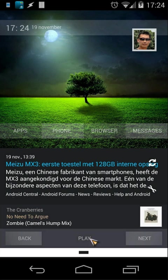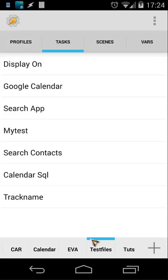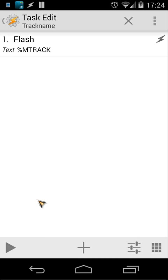Next. So as you see, you saw a pop-up with a song name. Let's jump inside to Tasker. I'm here inside Tasker and I have created a task called track name. The track name flashes only one thing: the variable mtrack.